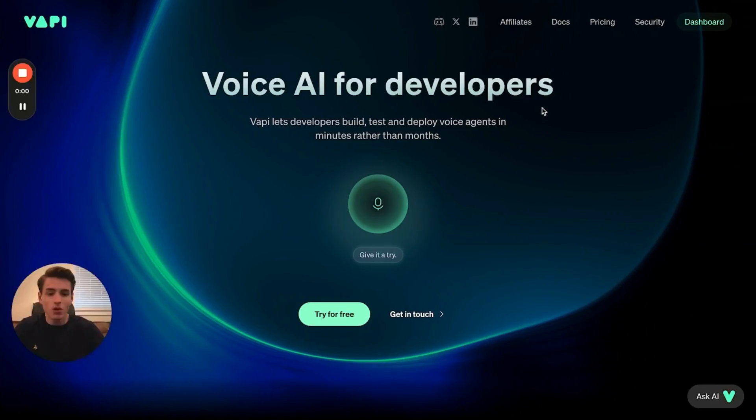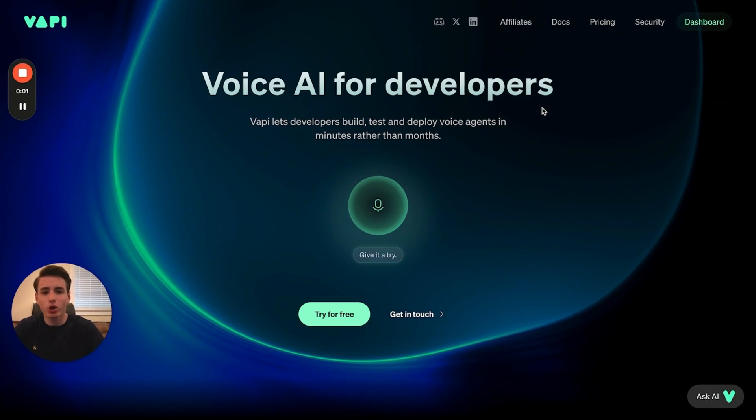In this video I'm going to show you how to create a knowledge base with Vapi — what to put in it, from Word documents to your website, how to add your website into it, everything you'll need for your knowledge base. I'll show you everything for your agent to make the best decisions and best responses on a call. Let's get into it.